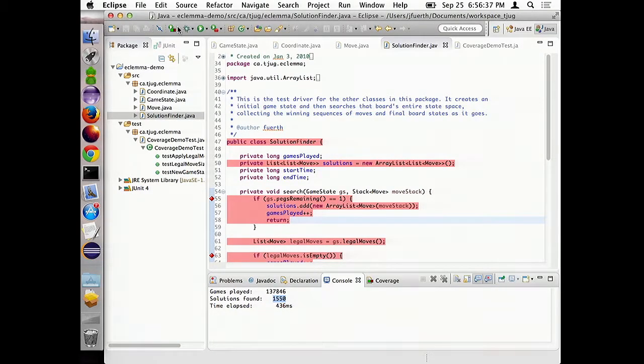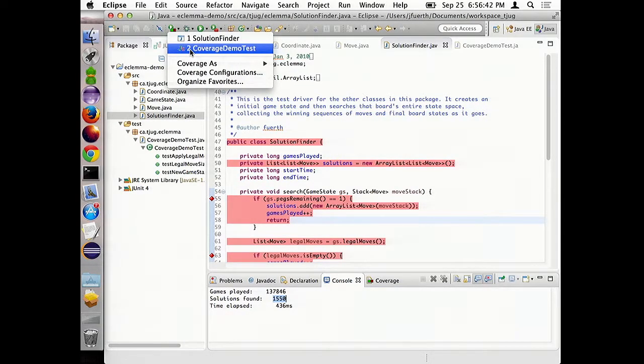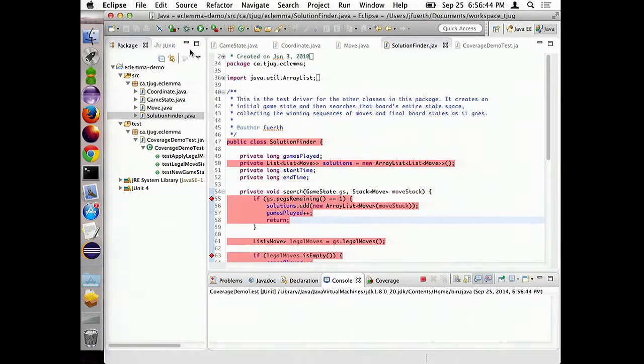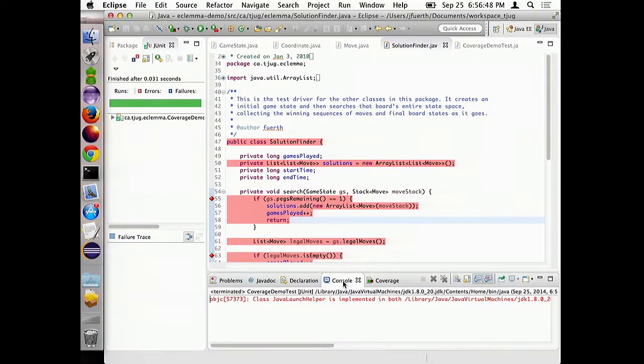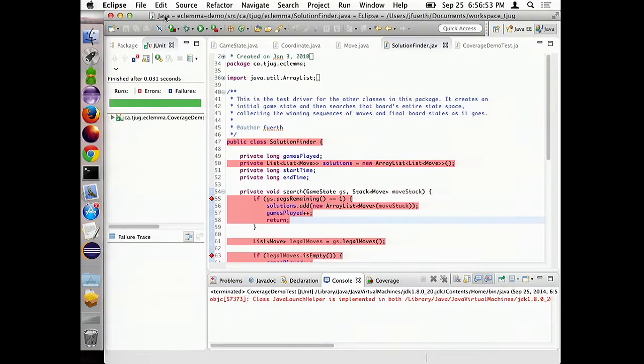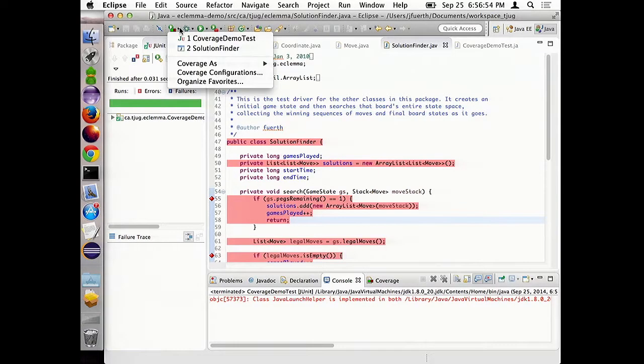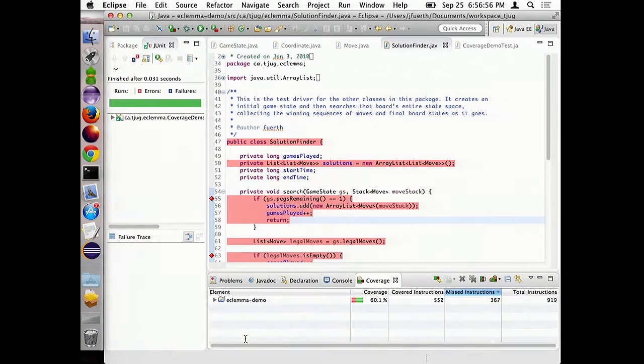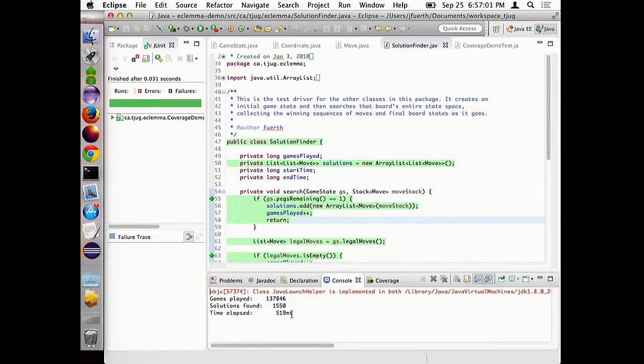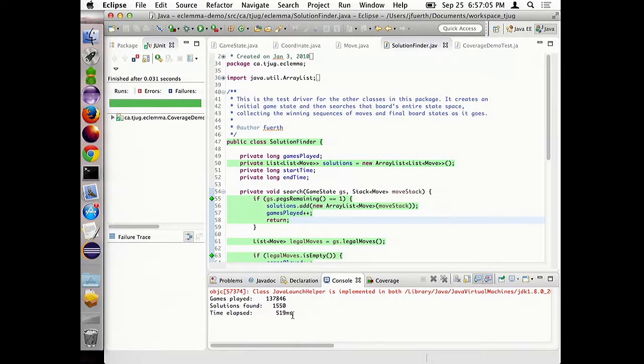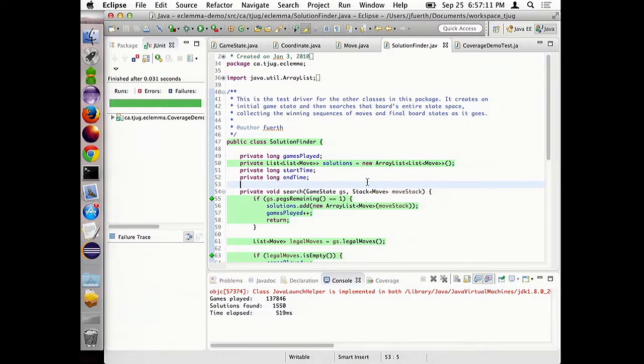So, I can actually run the main method of this code. This played 137,000 games, found 1,550 ways to win it. And it took 436 milliseconds. The neat thing about this coverage tool is that it's not very expensive to run it. If I run the same thing with coverage analysis, it only added like 20% to the runtime. So, it's pretty cheap to run this.